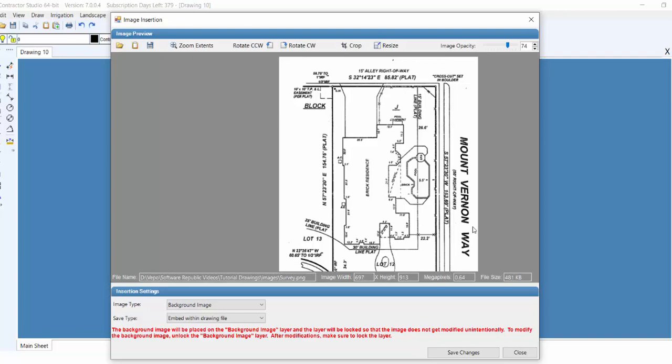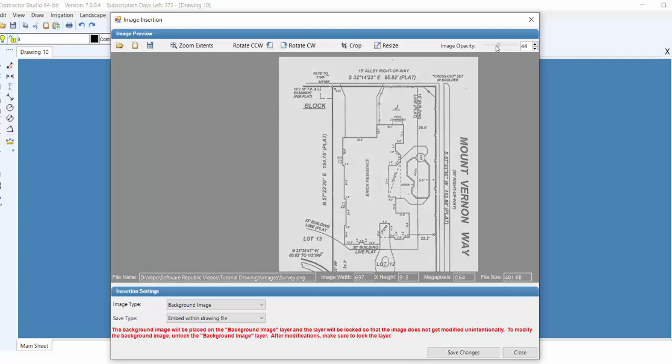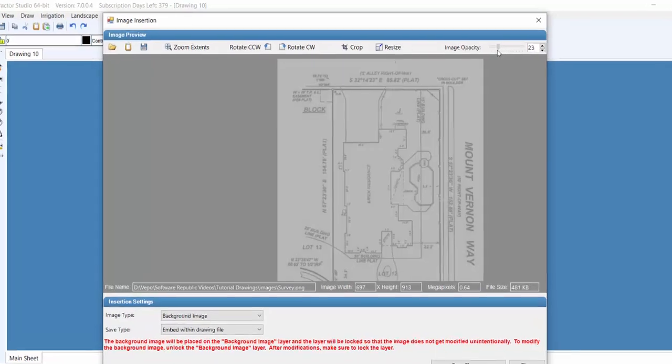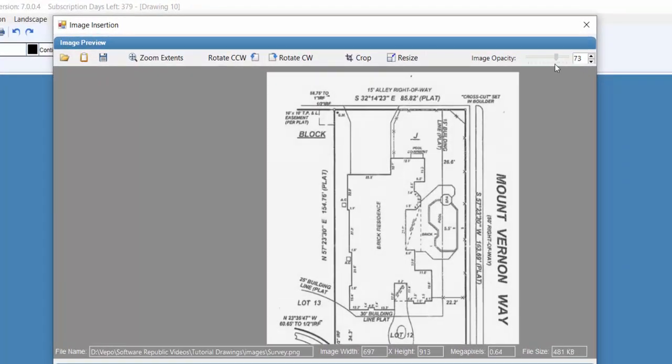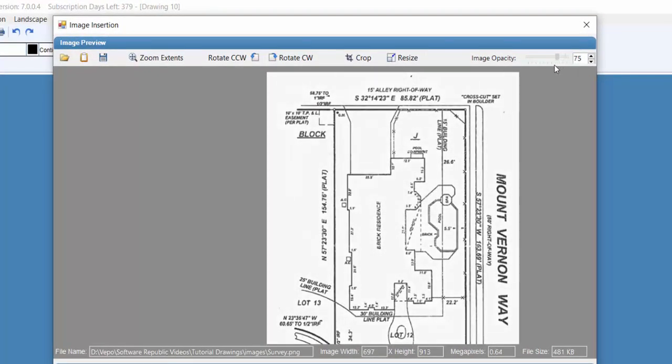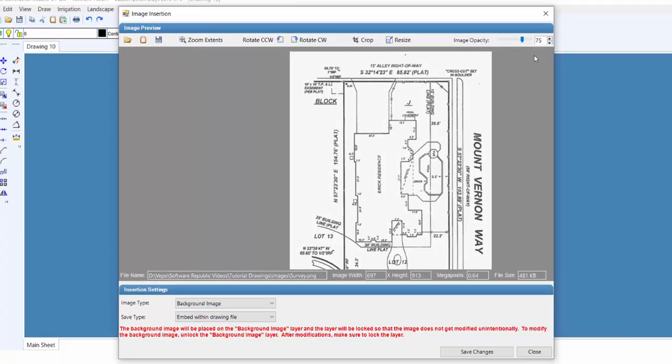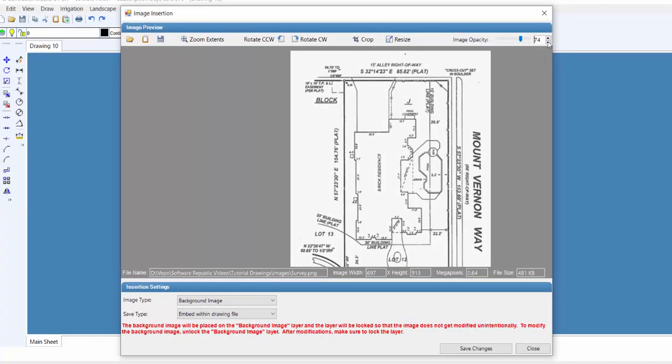You may want to adjust the opacity of the image. This setting changes the transparency, and makes the image appear fainter on the design screen, making your irrigation or landscape design elements appear bolder. You can type a value into the text box, click on the up or down arrows, or click on the slider bar and drag it to the desired setting to adjust the opacity setting.